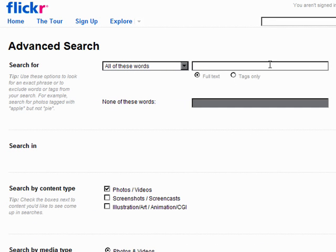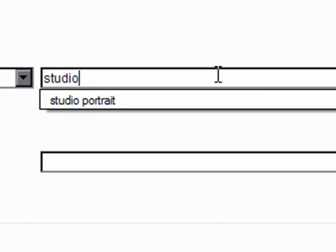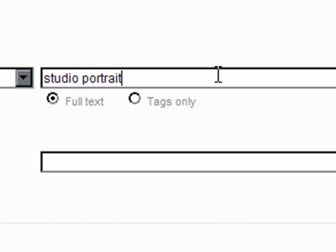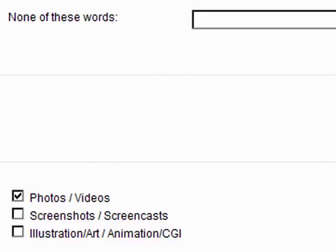You now put in the tags or words you want to use for your search, and I'll put in a couple that I know will give us a decent result. I'll put in Studio Portrait, and you can see there I've used it before. We can do two searches on this, one for full text and one for tags. It is worth doing both of them because you will get slightly different results, in some cases radically different results.